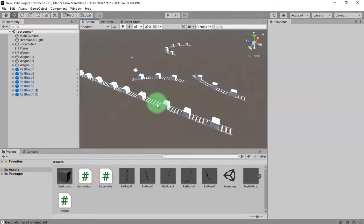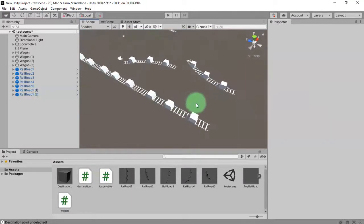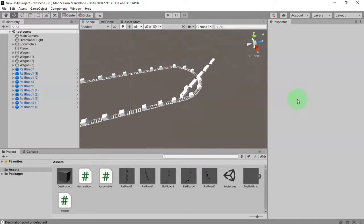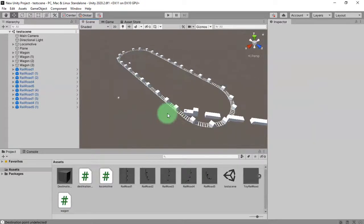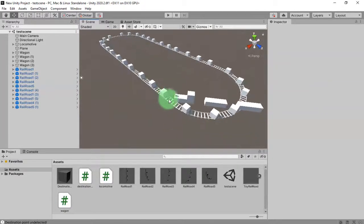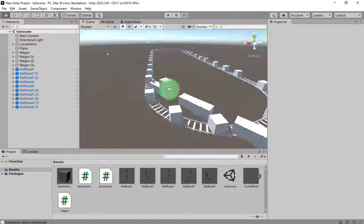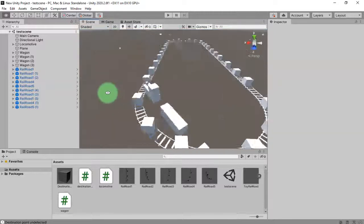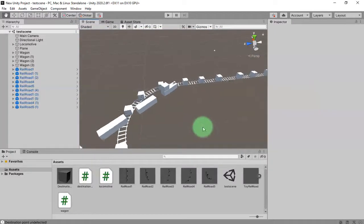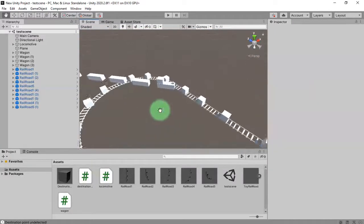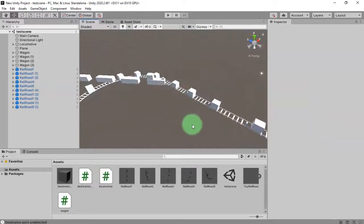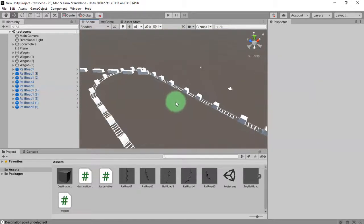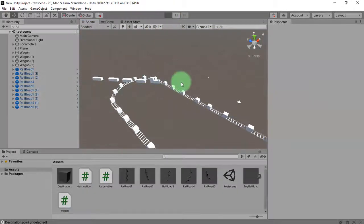I have the circuit now, the circuit of railroads, and I'm ready to click the play button and see how my train moves across the circuit.